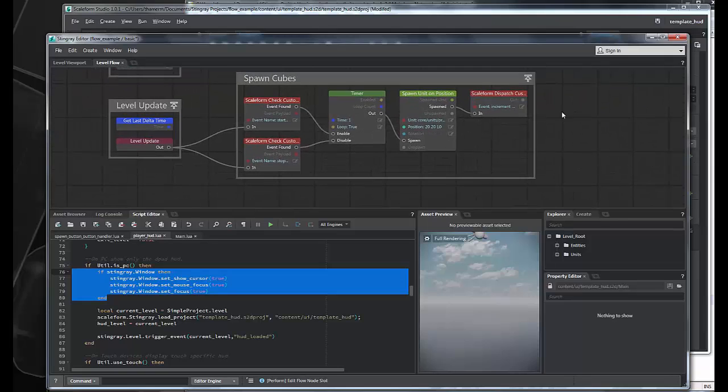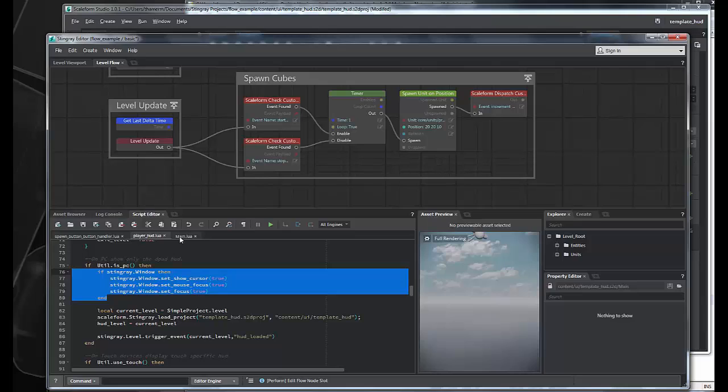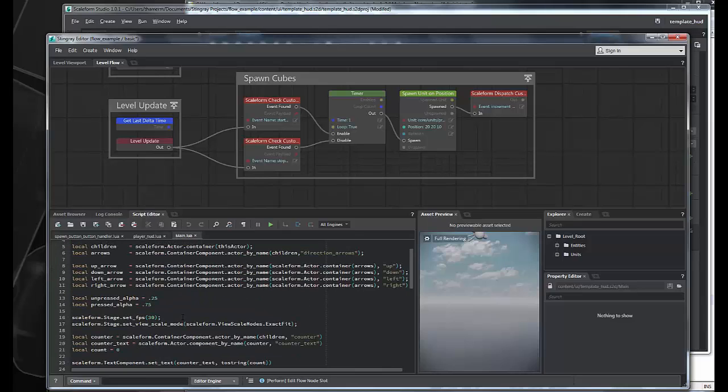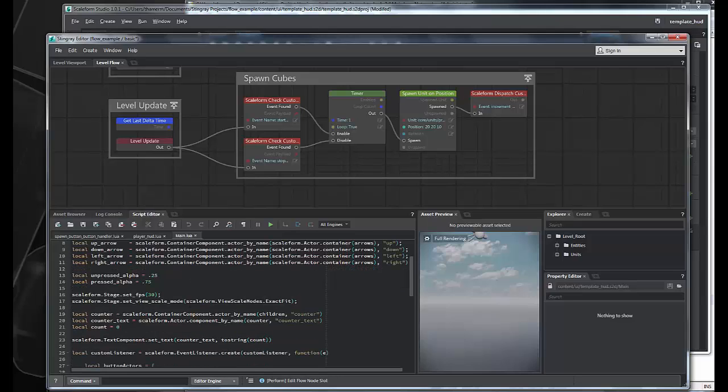And that's hooking up the flow, and it's really as simple as that. But on the Scaleform side, we have to modify our main menu code a little bit that we had already for the template.